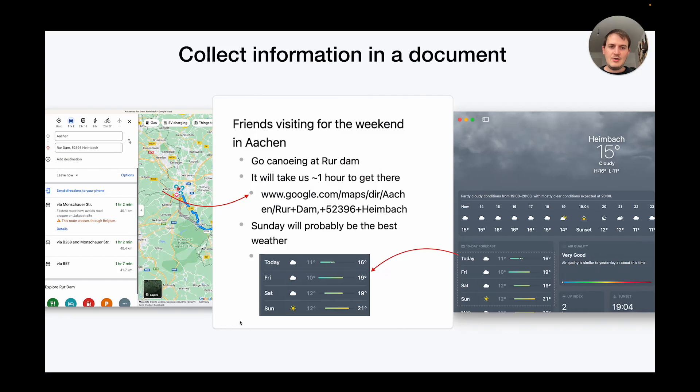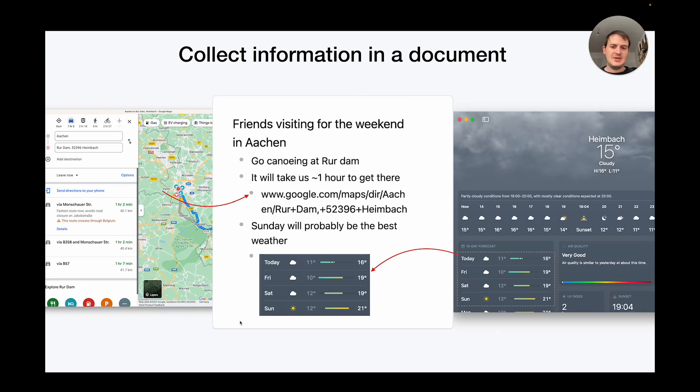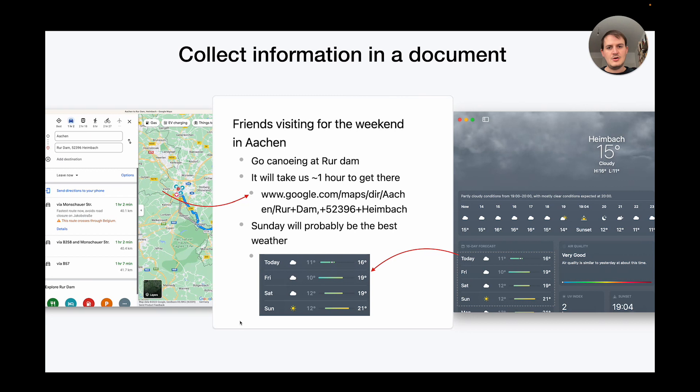So how are users coping with this limitation today? One approach is to have a central information document that users create to record all their decisions and collect information across multiple apps. But this approach has some limitations because a document is a static medium so at most you can paste in links or take screenshots. But you're losing a lot of the interactivity and the liveness that you're getting from apps.